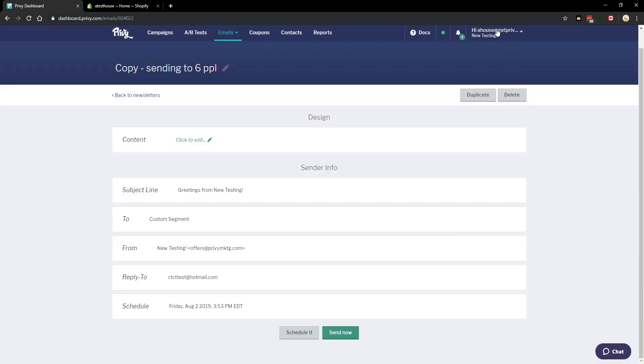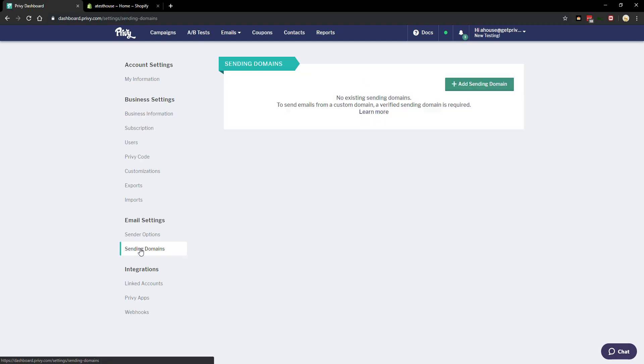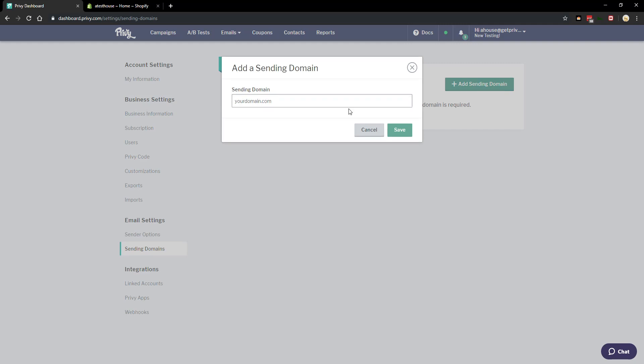So what we want to do is first go into our account settings, then over here on the left we have our email settings and specifically we want to click into sending domains. Now from here there's not going to be any domains but we are going to add our custom domain. This is simply just going to be your website. Domain is just another word for website and in this example my domain is going to be privysupport.com and we'll save that.